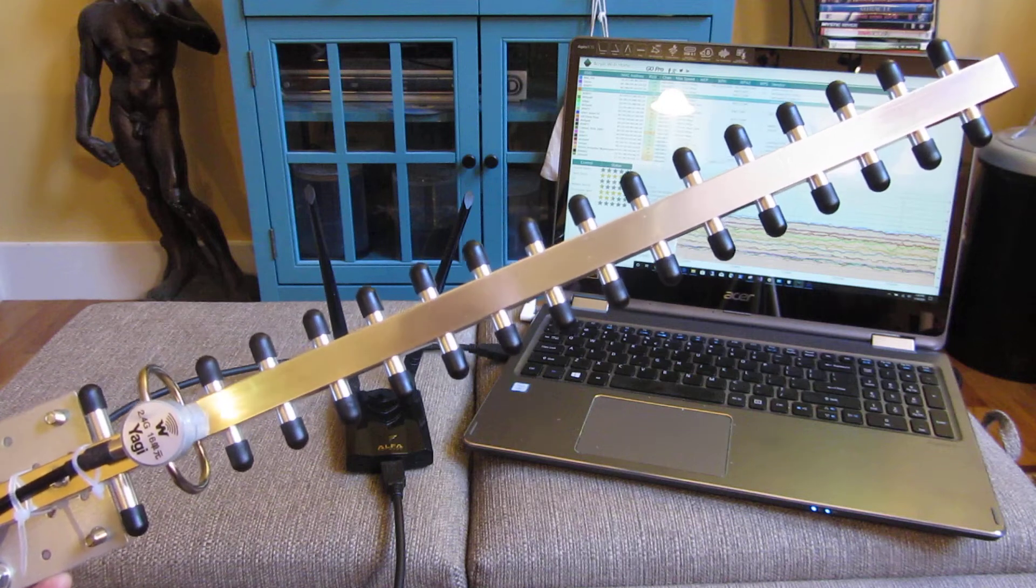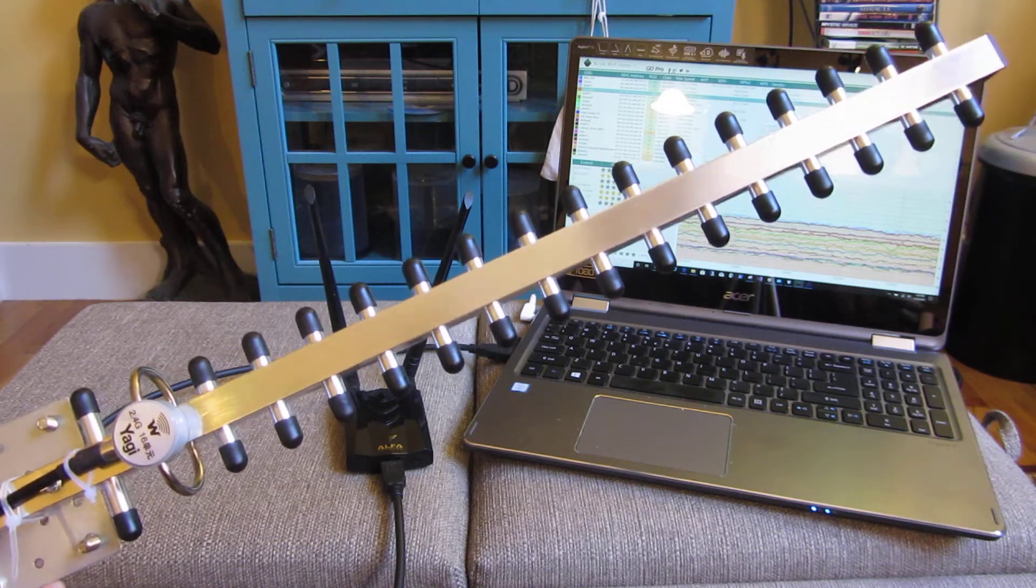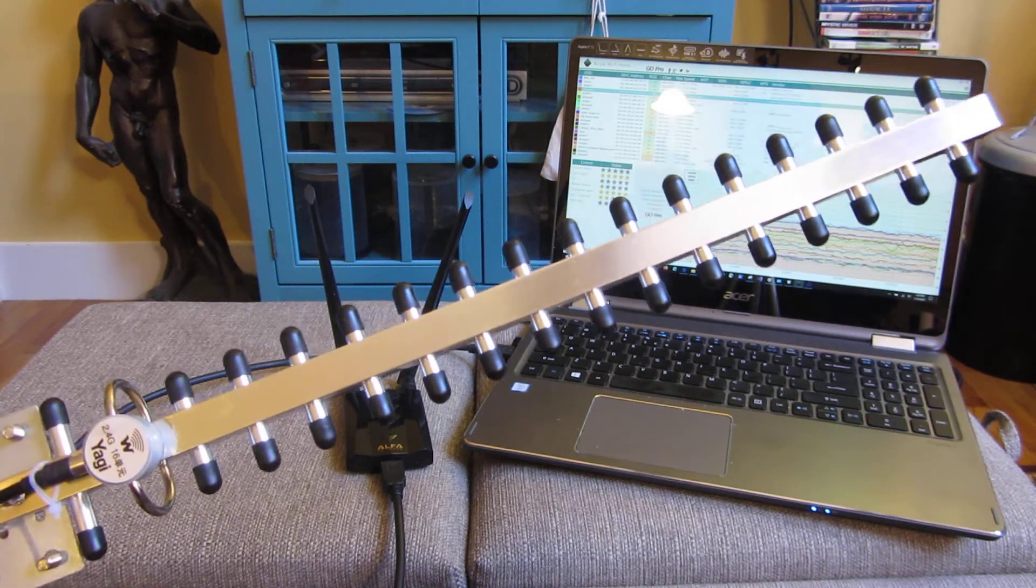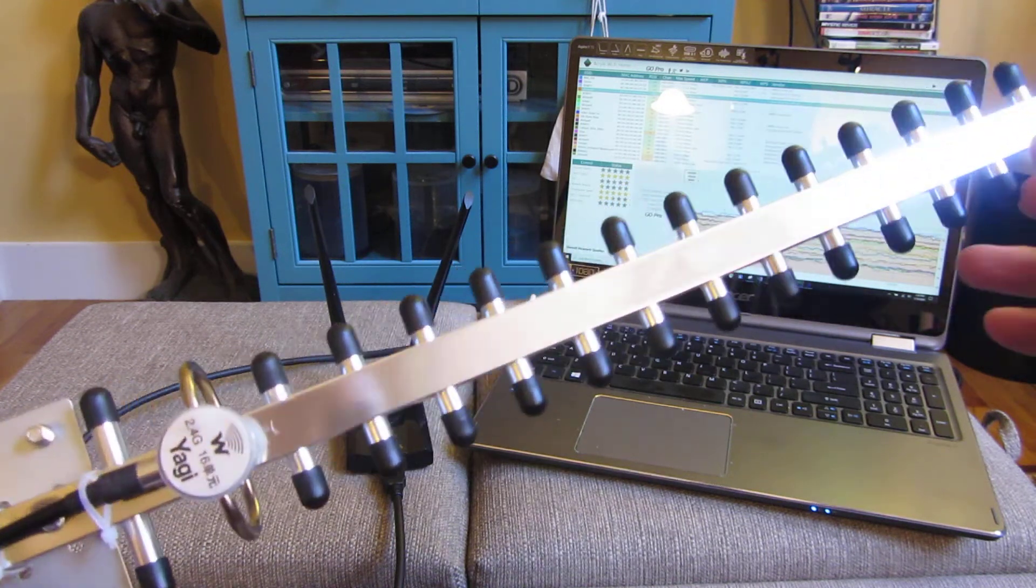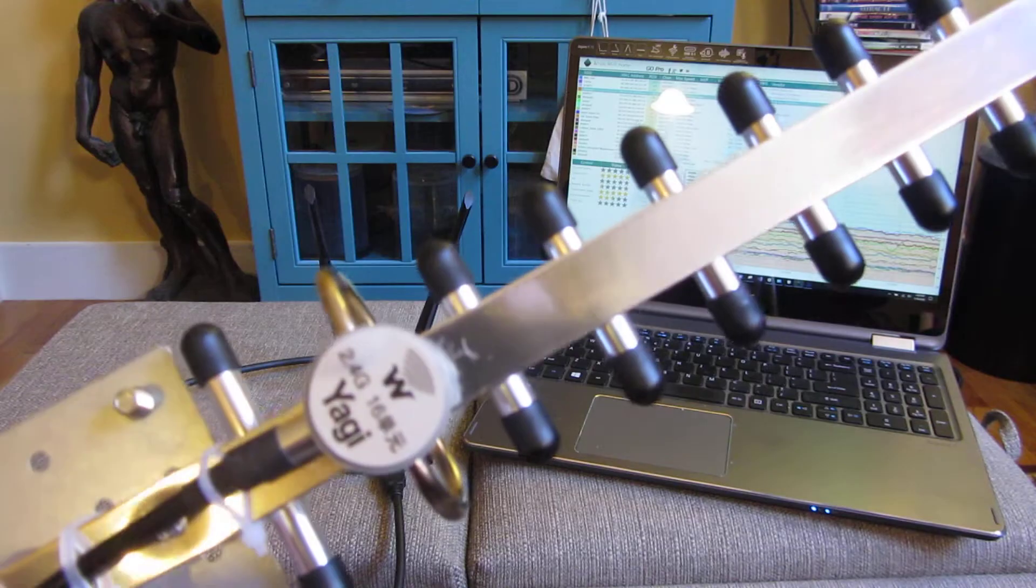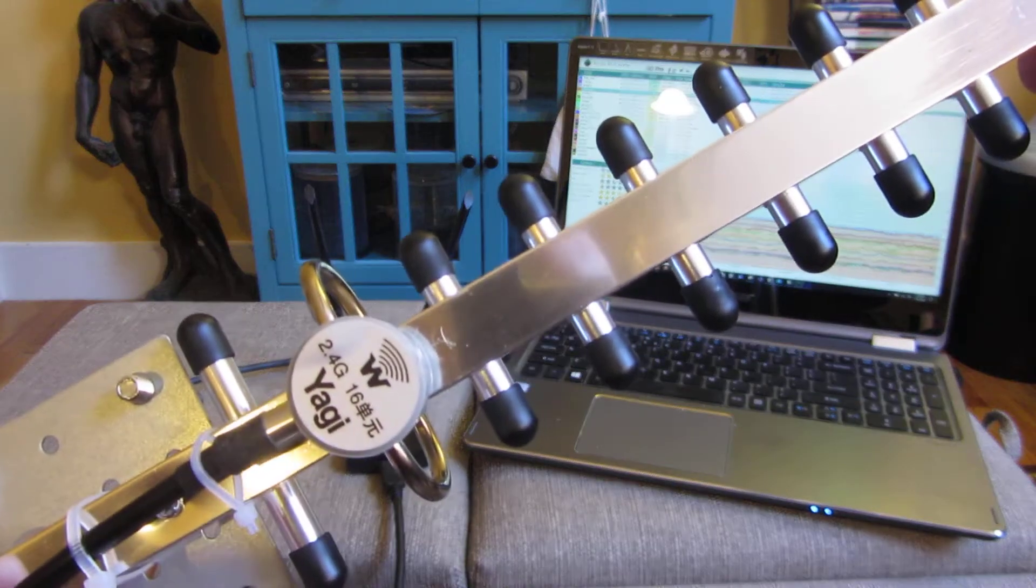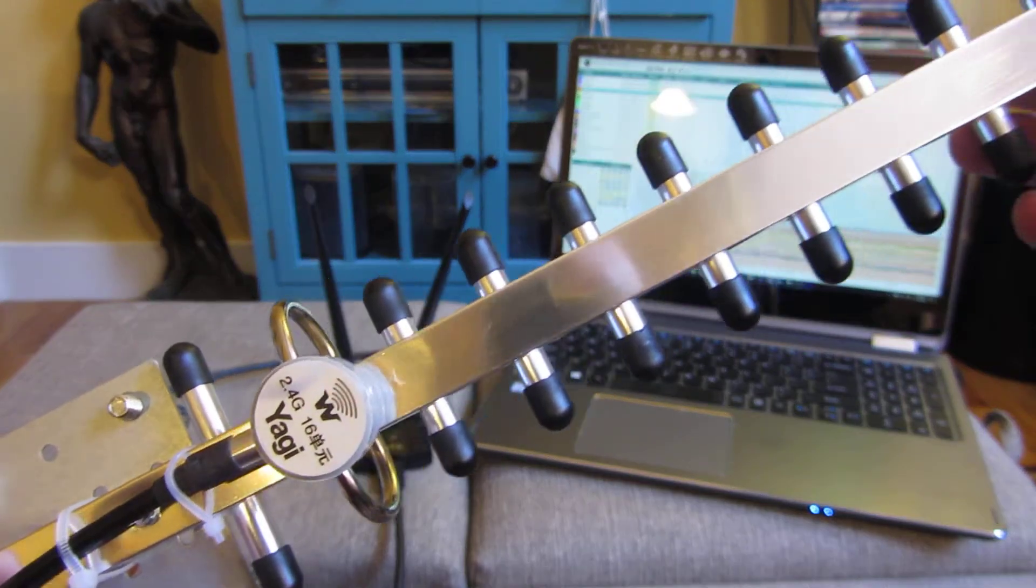Hi, so I recently got a Yagi antenna here, and this is a 2.4 gigahertz Wi-Fi antenna.